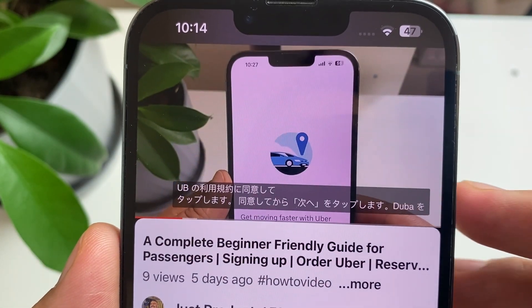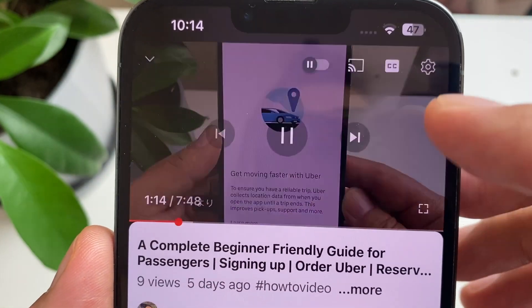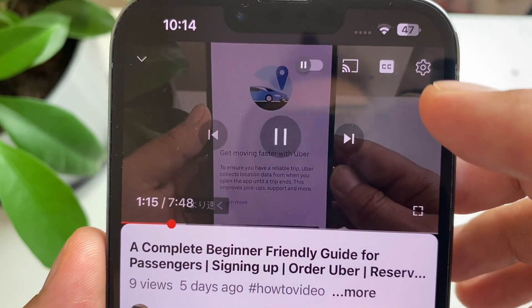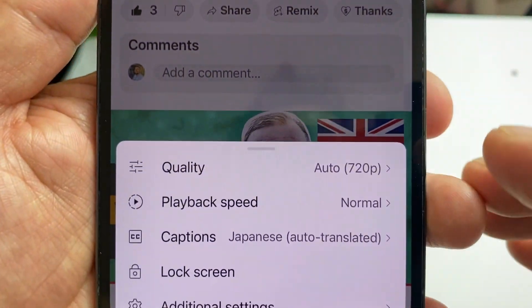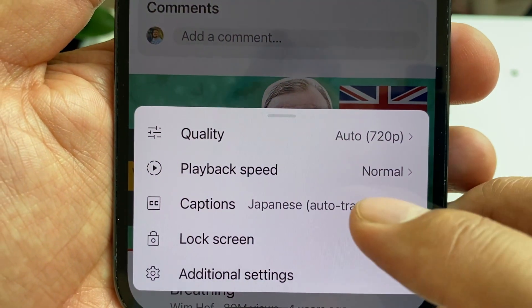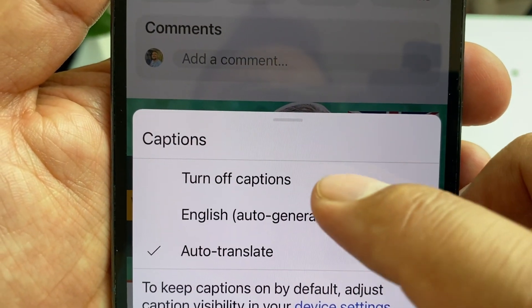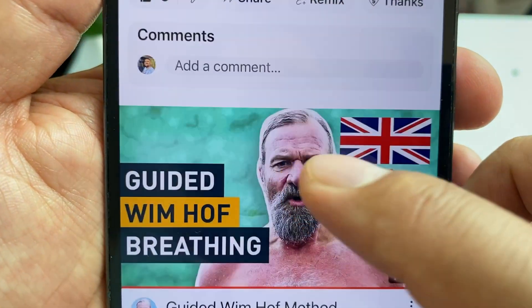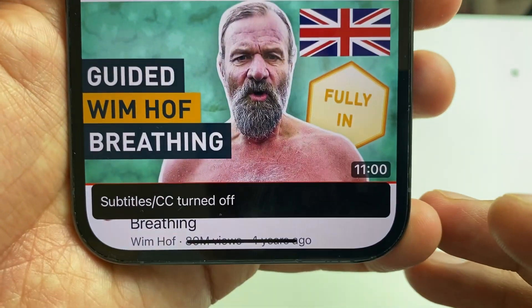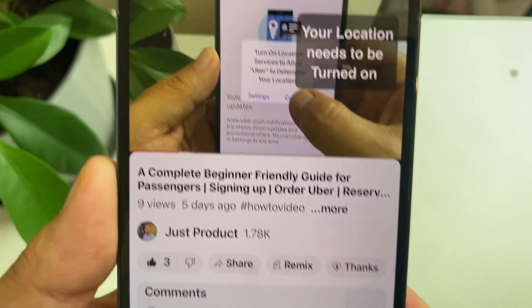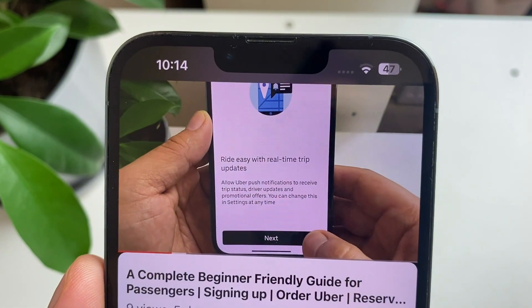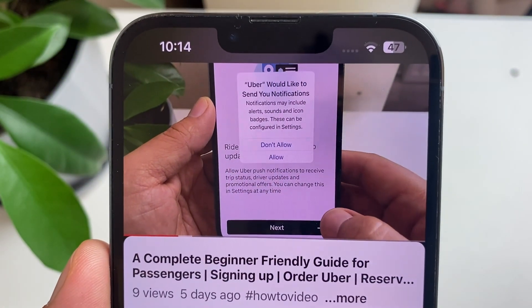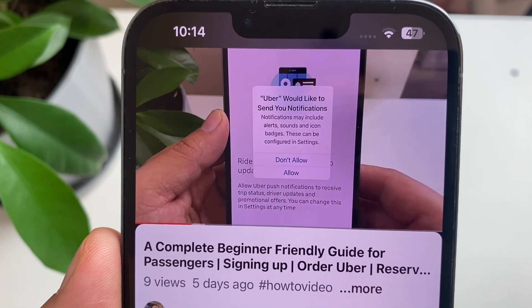For whatever reason, if you want to change your mind and you don't want the translations anymore, you're going to tap on the screen, go to the settings, then go to captions, and turn off the captions.